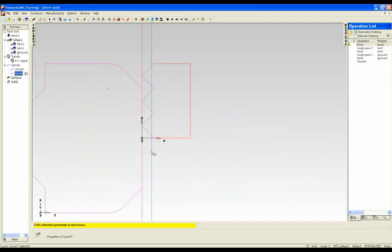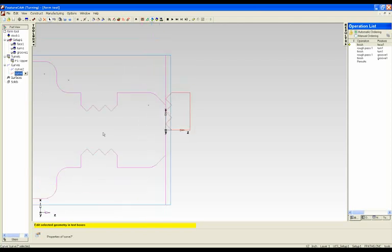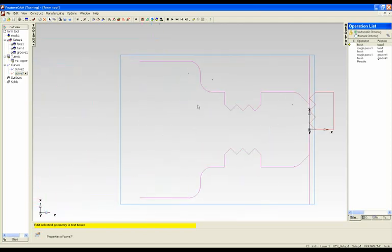This is an example of a form tool curve. This is the program point down here, and this is the groove that we're going to use to cut it.